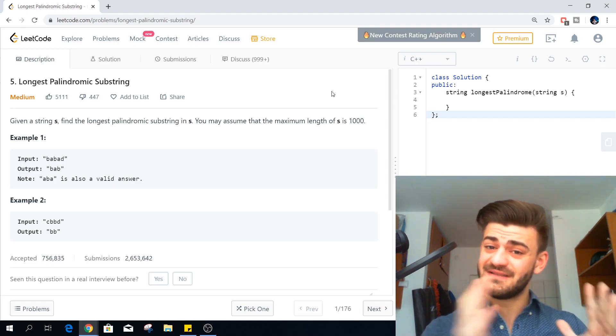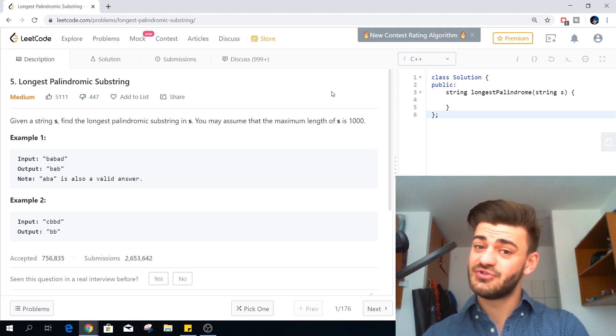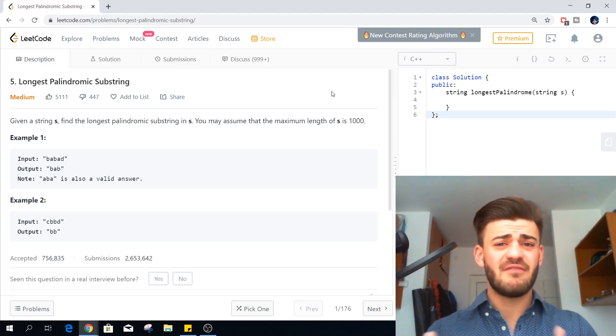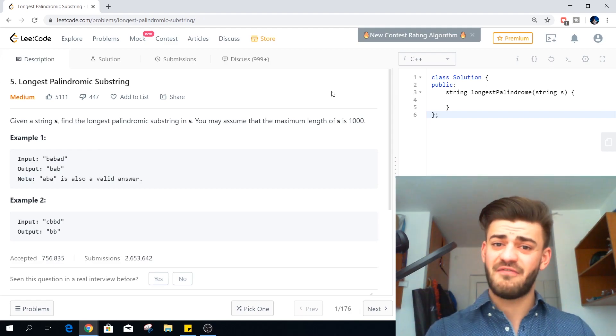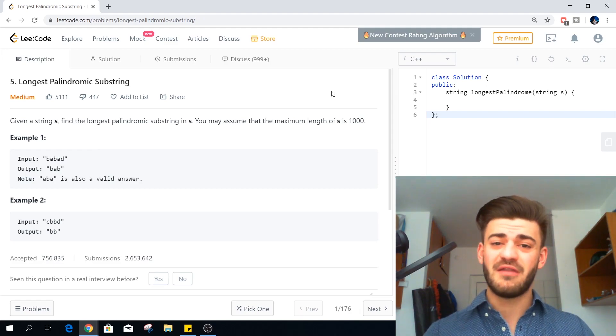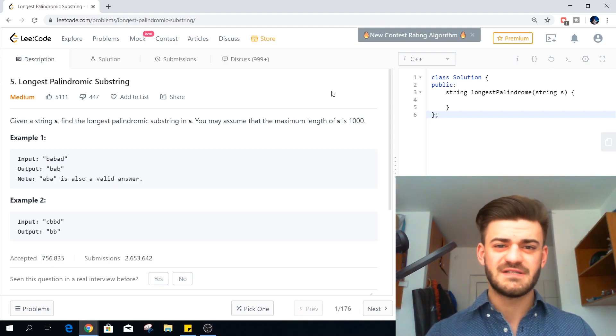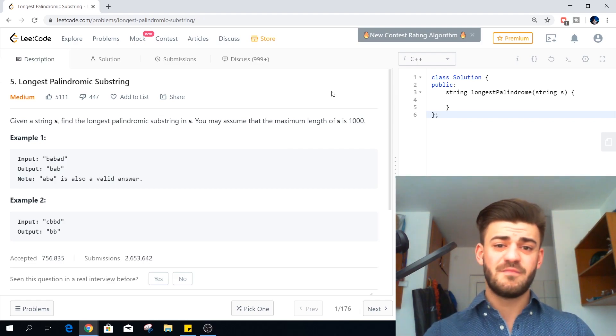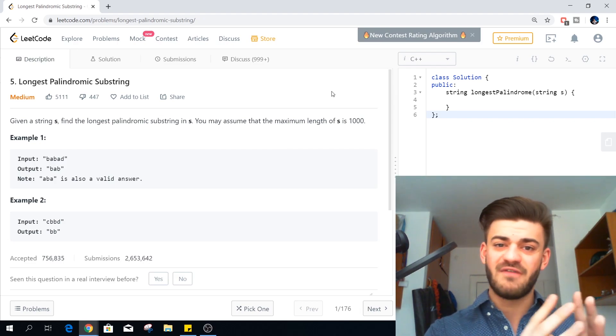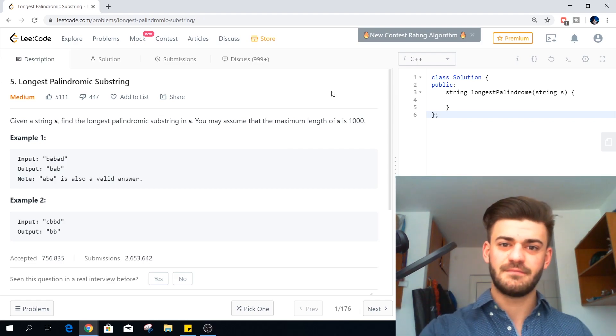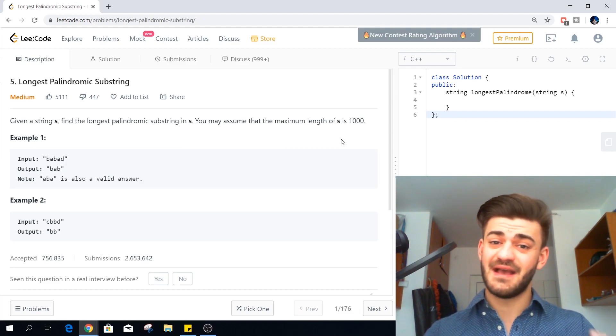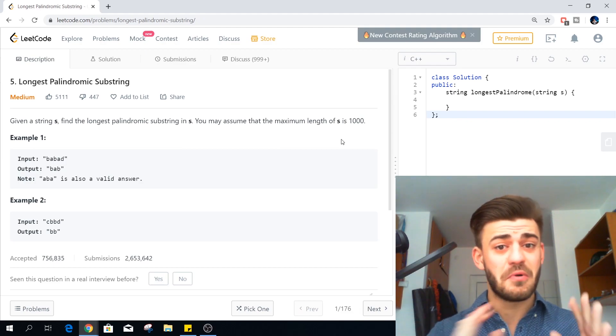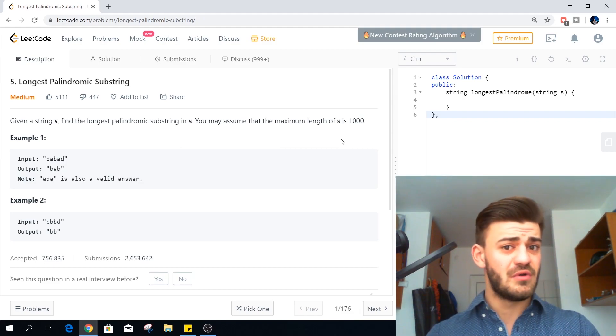Alright guys we all know what is a substring. We all know what is a palindrome. If you still have any doubts take some time and pause the video right now and think about the first brute force approach which would be big O of N cube. And I hope you all got it guys because it's actually super intuitive.